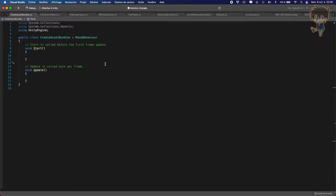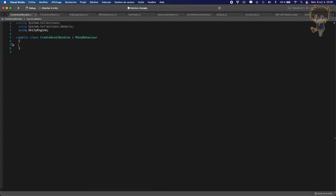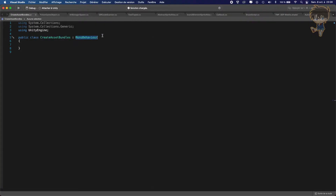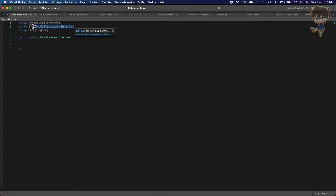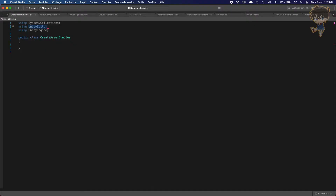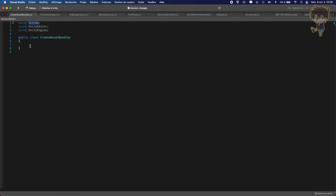The script is open. Now we can erase the default content because we don't need MonoBehaviour — we'll be using EditorCustomize. We will need 'using UnityEngine', and we also need 'using UnityEditor'. And 'using System' because we need to create some paths. This script will be used to create our Asset Bundle.